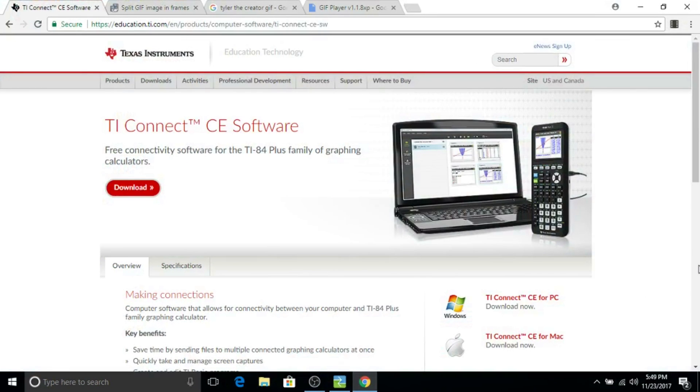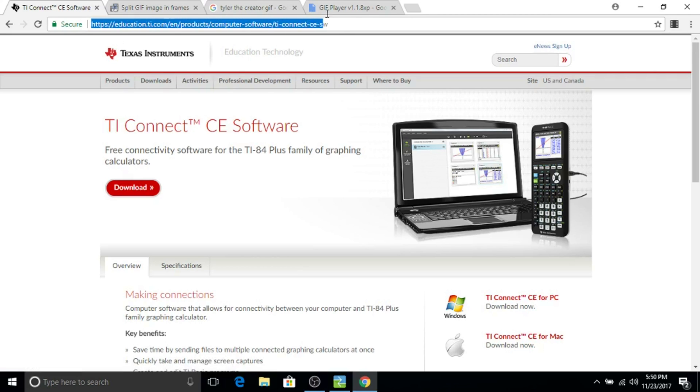Hi, it's Tekken Tips. Today, I'm going to be teaching you how to download GIFs onto your TI-84 Plus CE Calculator.